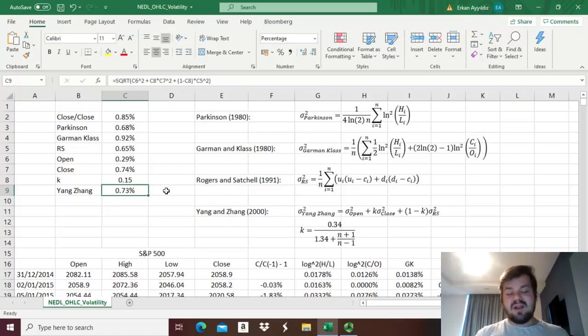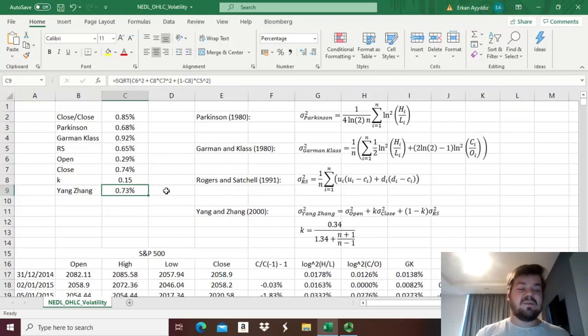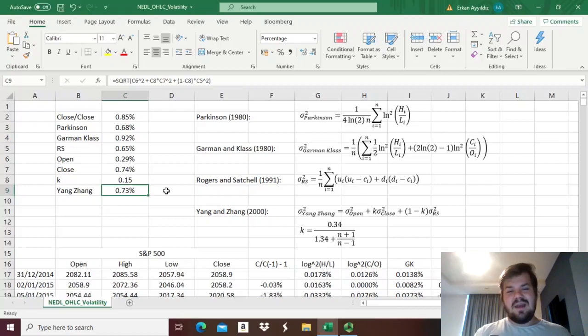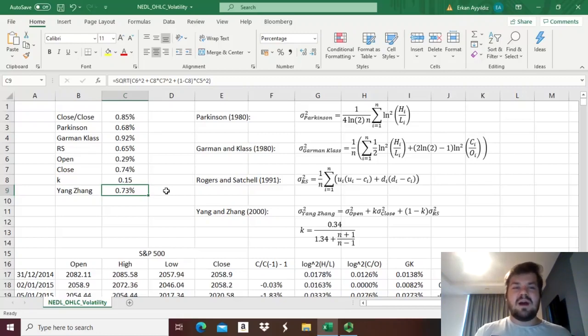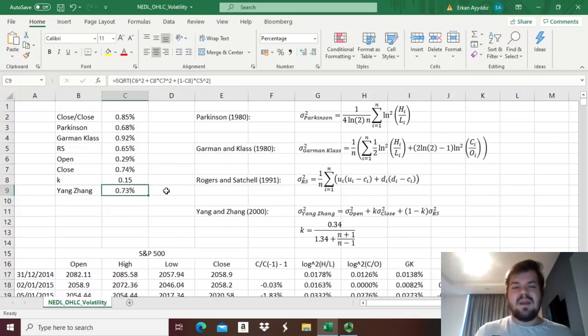while the real variance is a little bit lower, 0.73%, and that's all there is for volatility estimation using open, high, low, and closing prices.